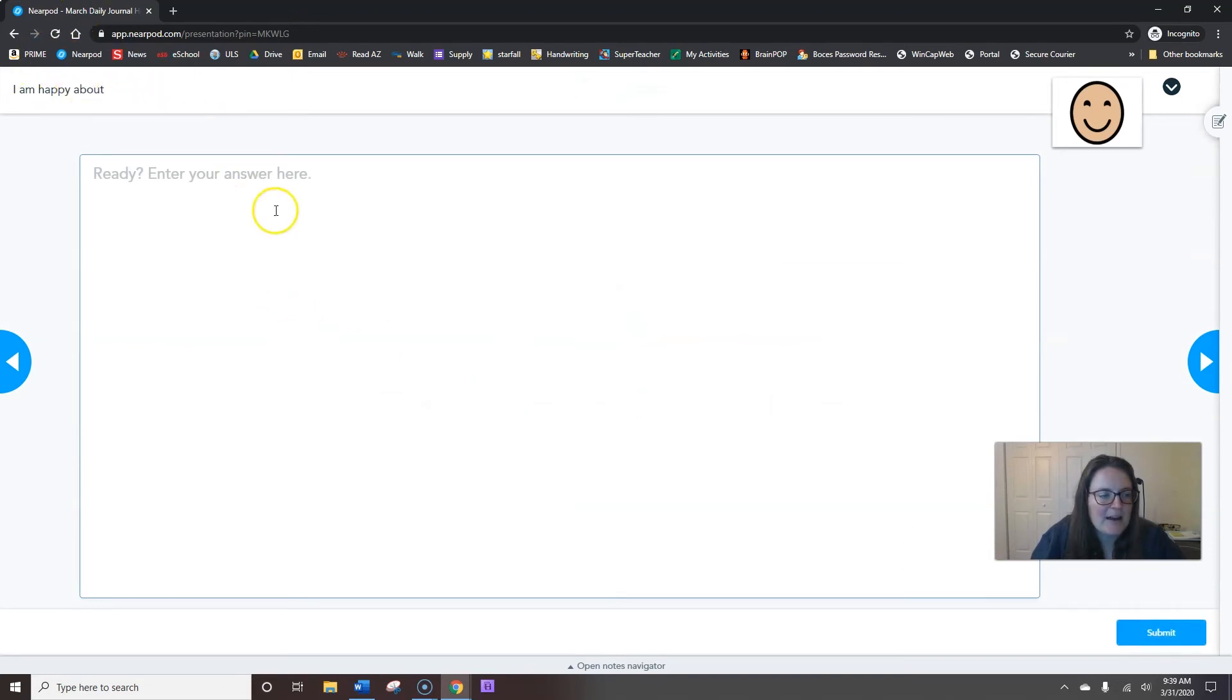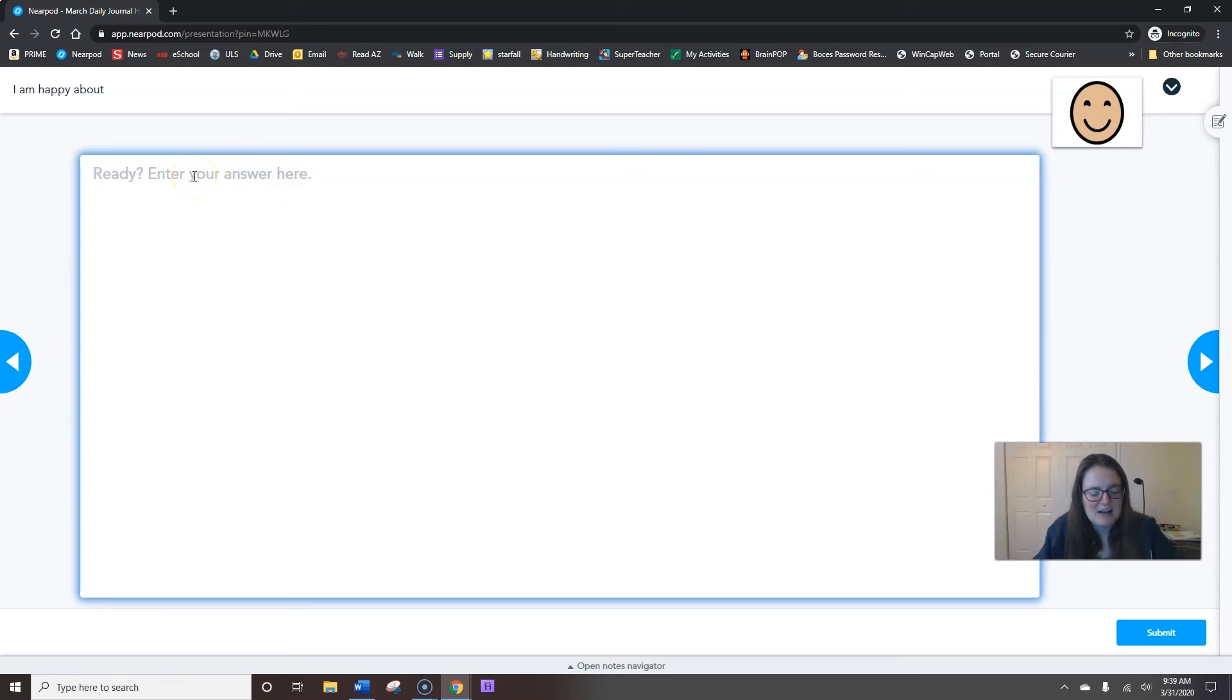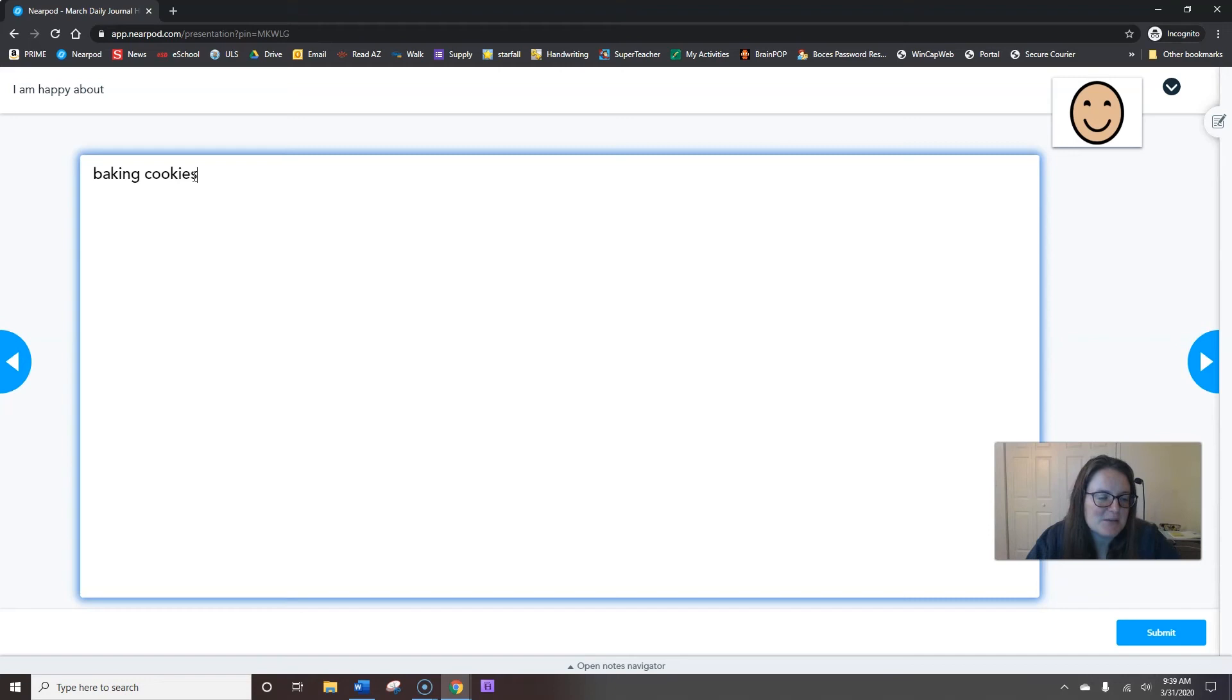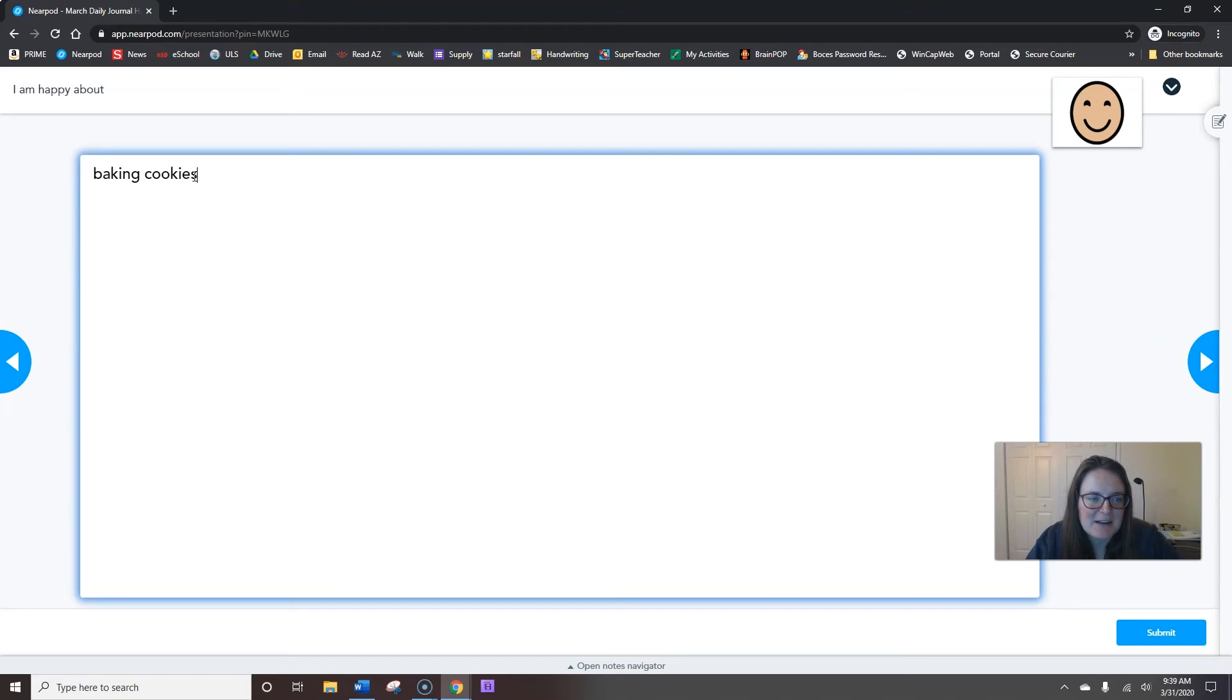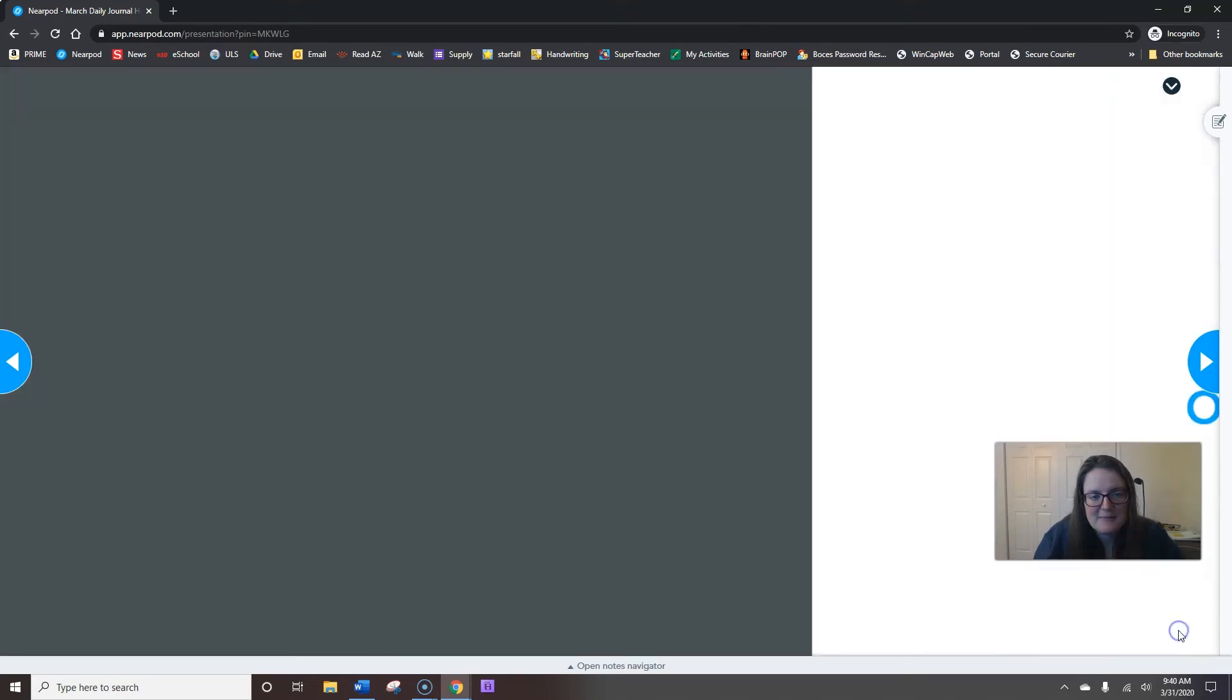What are you happy about today? Let's see. Today, I'm happy about baking cookies. I think I'm going to make some chocolate chip cookies later. Just to pass some time. What are you happy about today? Maybe you get to do something special after you finish your work. When you're done typing what you're happy about, hit submit.